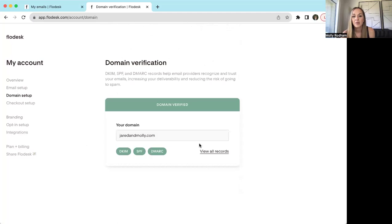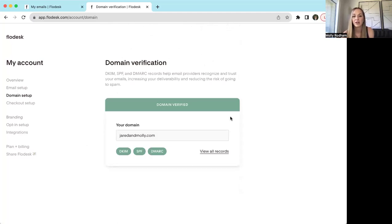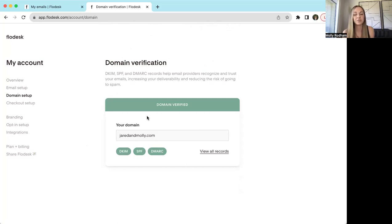Domain setup — a lot of people have issues with their emails going to spam, so you want to go ahead and verify your domain here. That will help with just that issue of your email going to spam.